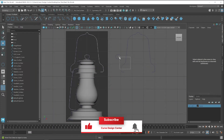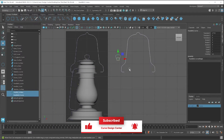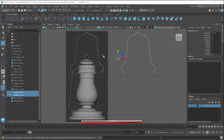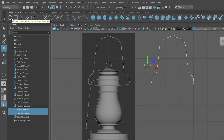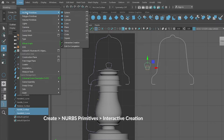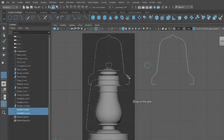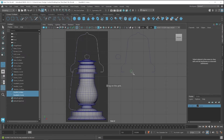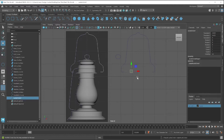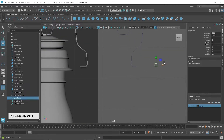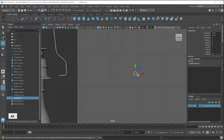Now I apply circle profile for these handles. First I create a circle by using the circle tool. Before clicking on this tool, you have to check if interactive creation mode is selected. You can check in the Create menu, then click on NURBS primitives and make sure this checkbox is selected. Then click on the circle and click and drag to create a circle.